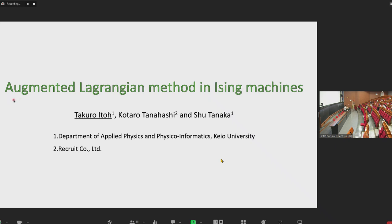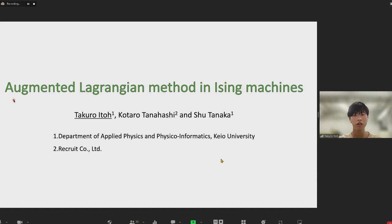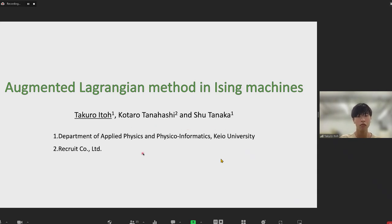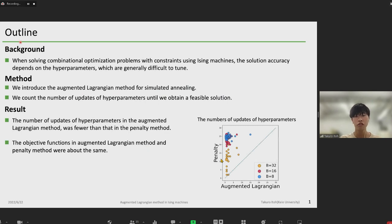We are ready. Sorry for this time. Please start. Thank you, Chairman, for my introduction. Okay, I would like to start the presentation.